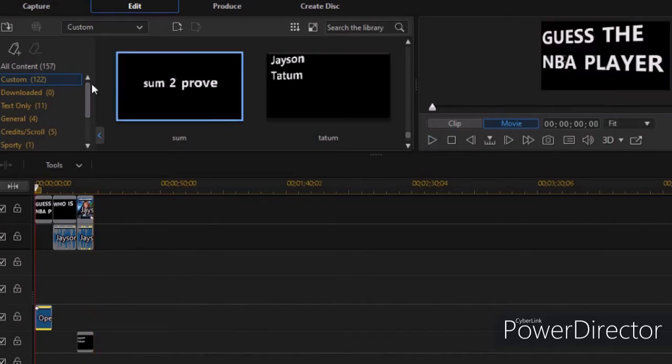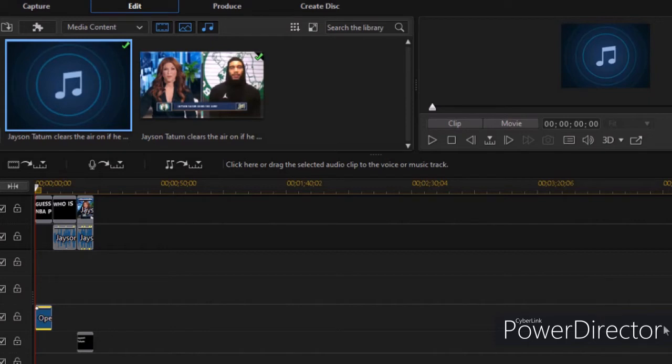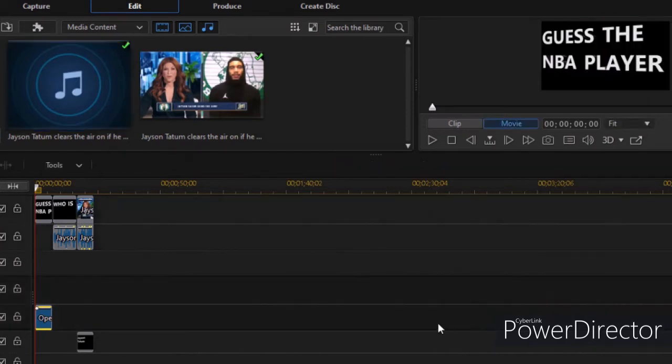Alright, so one thing about PowerDirector is you have to save it every little bit, because it will kick you out. I don't know what the trick is, but it will kick you out, so I got to do that real quick. And I started downloading some more interviews for me to just go crazy, and so basically.